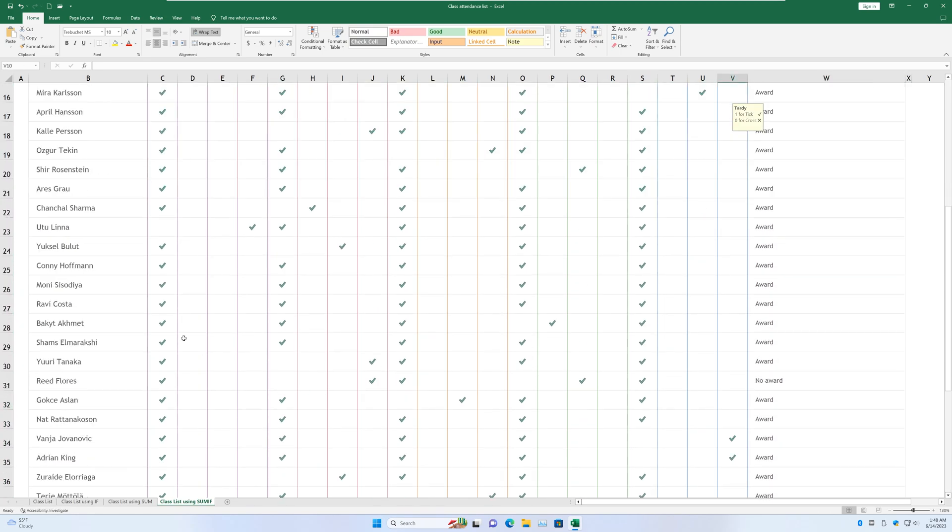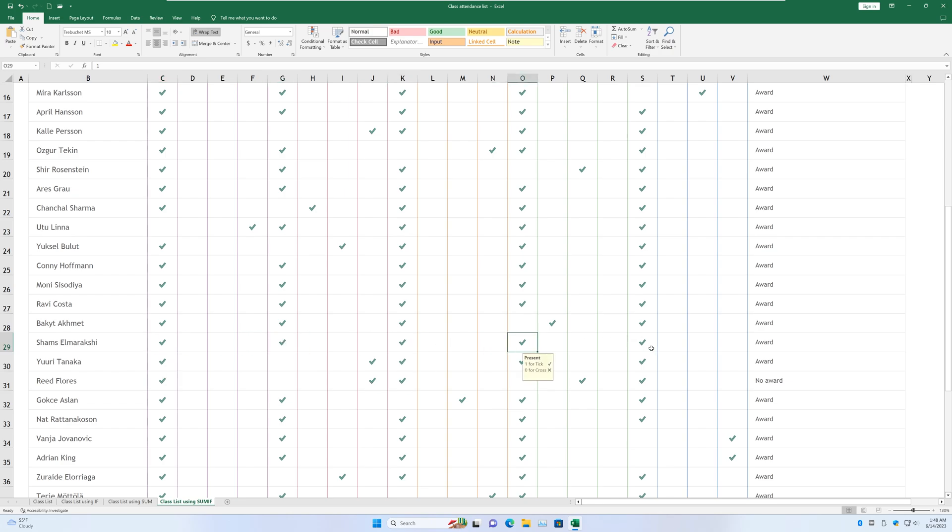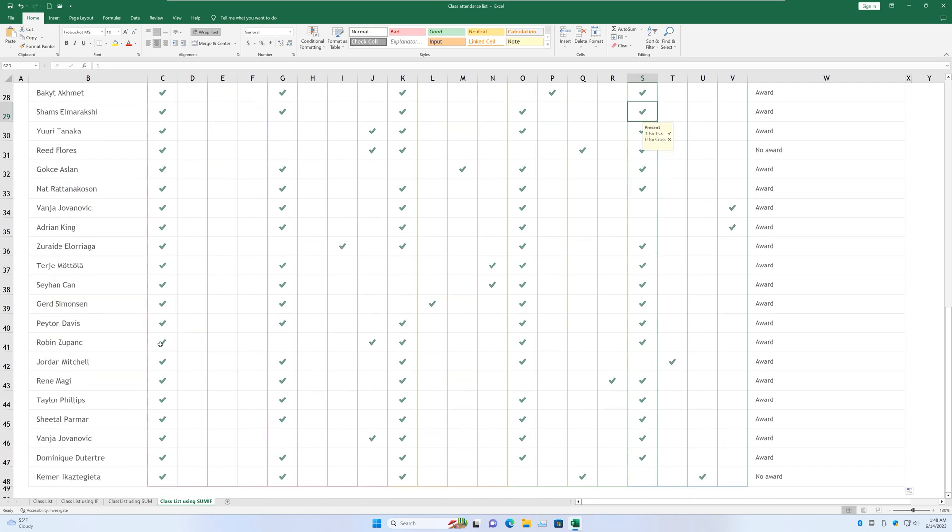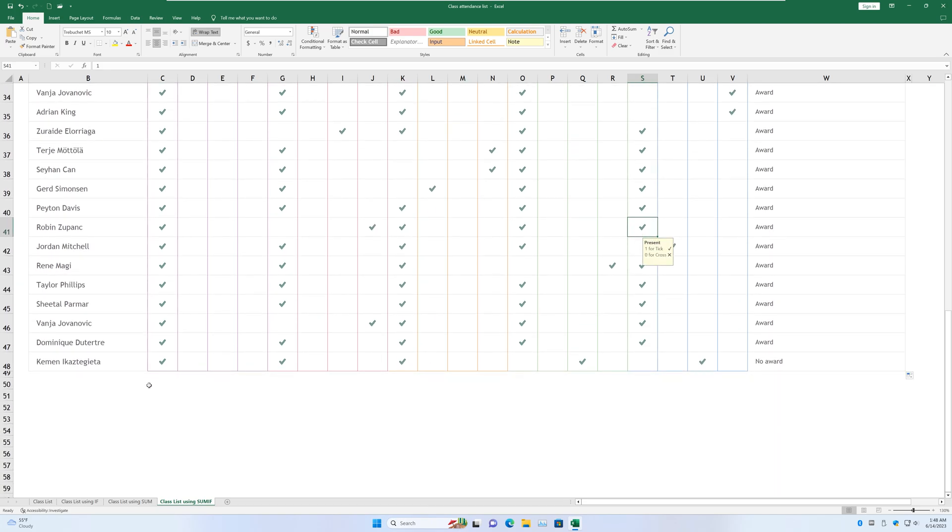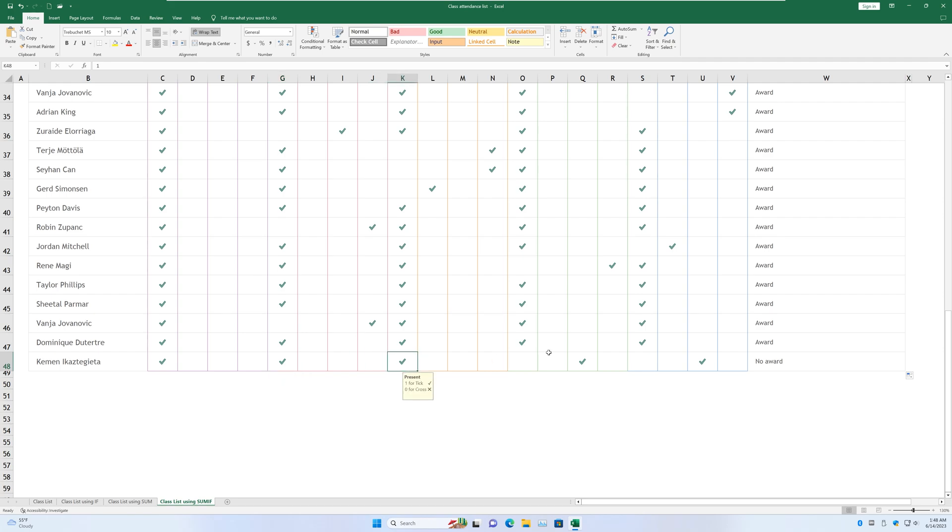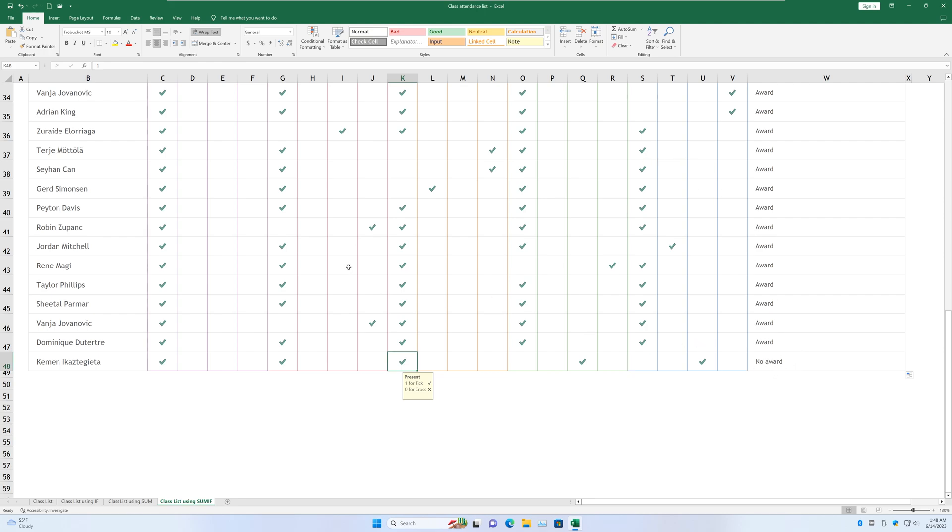And if we pick out some random ones. Let's see. This student is present one, two, three, four, five times. So he gets an AWARD. He or she gets an AWARD. And this student is present one, two, three, four. So he gets an AWARD. And the last student, one, two, three, yeah, three times only. So he doesn't get an AWARD. He or she doesn't get an AWARD.